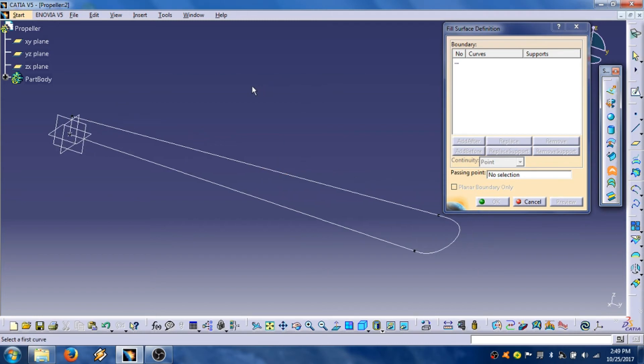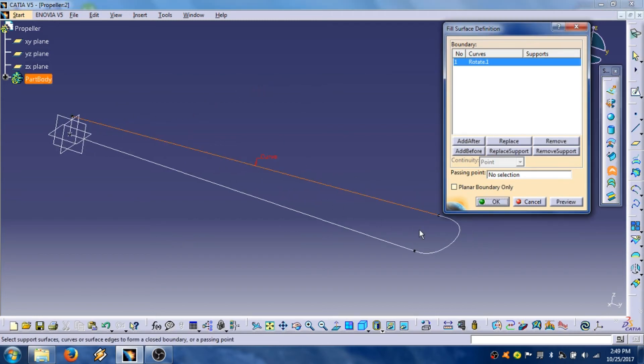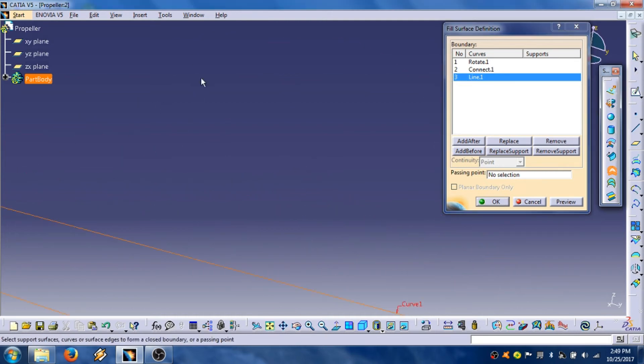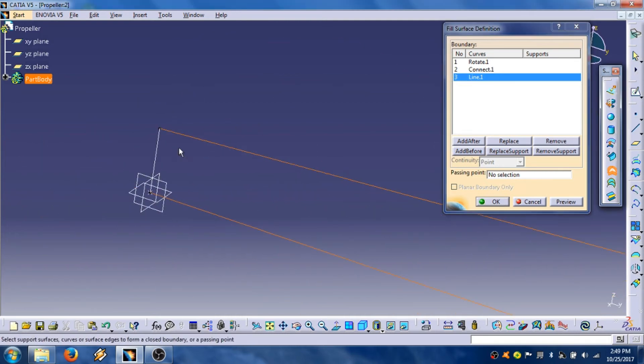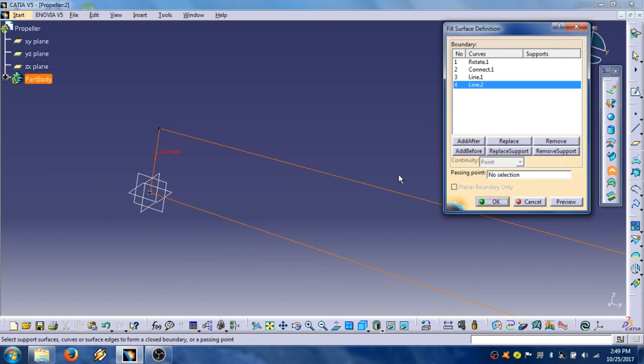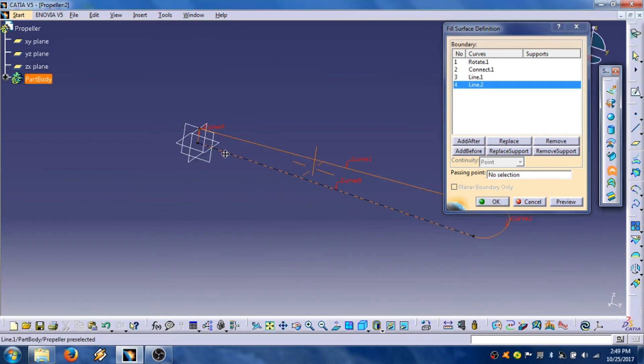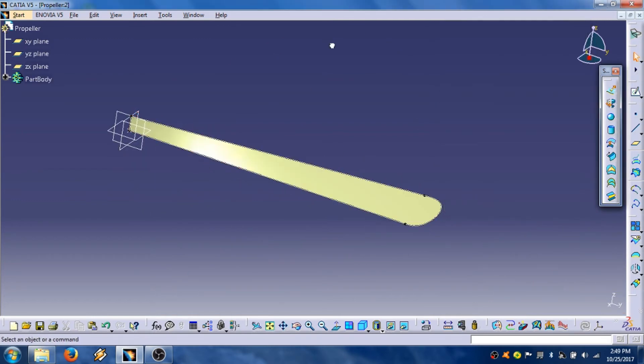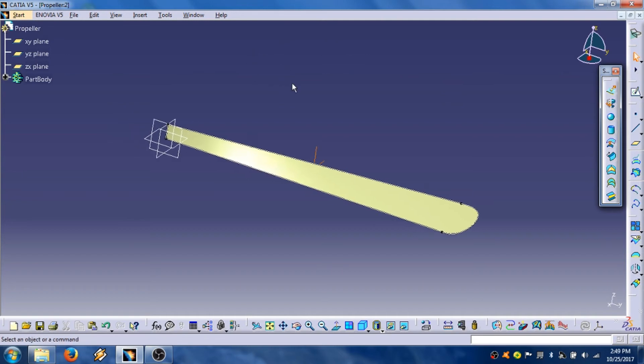These contour lines, one, two, three, four. Click OK. That's it, we have one blade of the propeller.